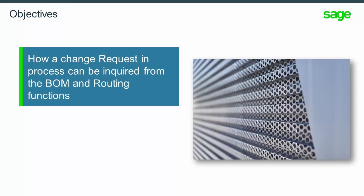Today, you will understand how to view a pending change request from a bill of material and routing functions.